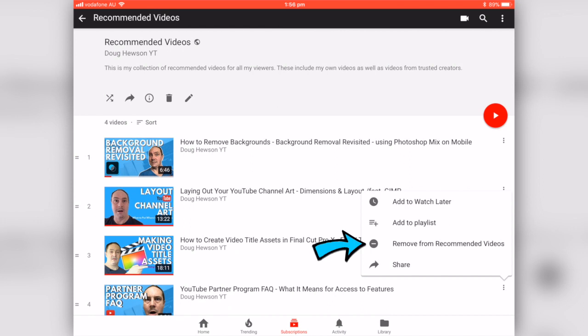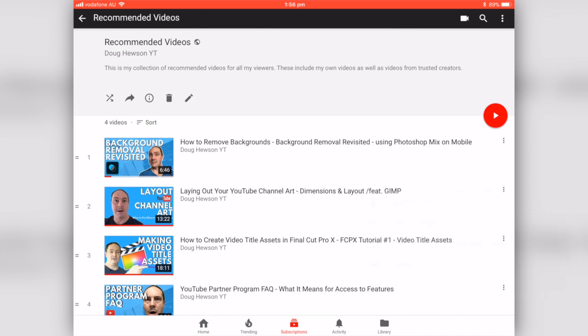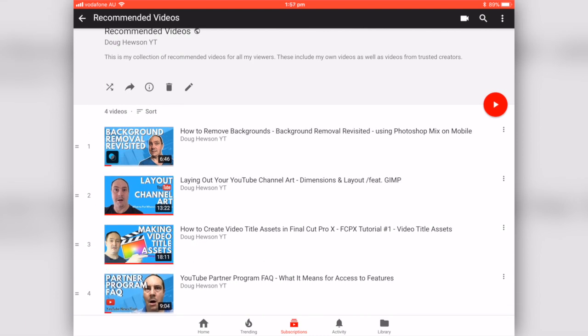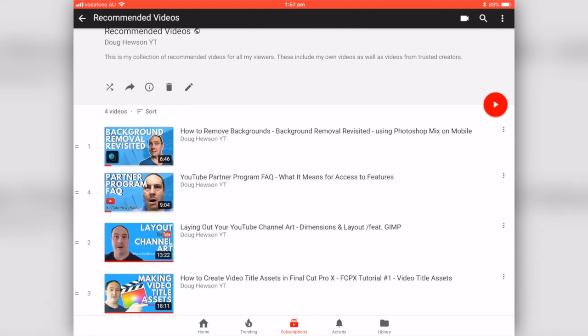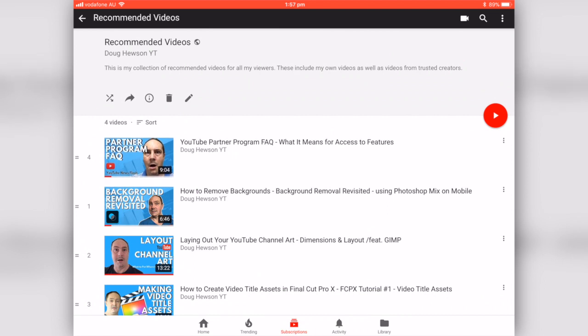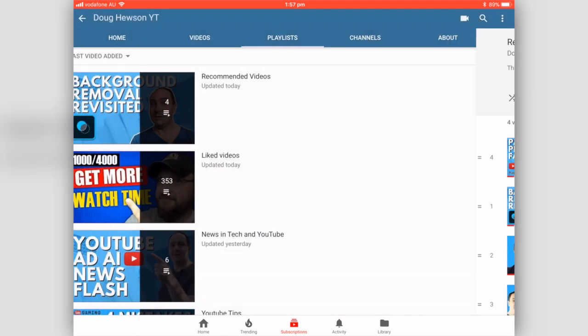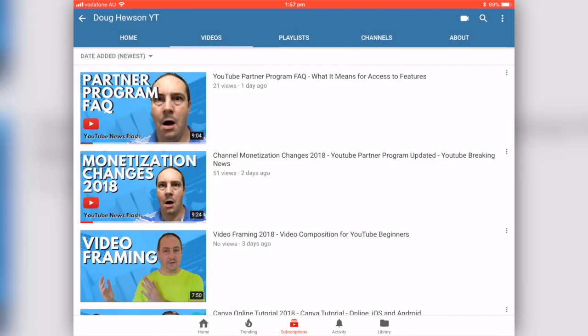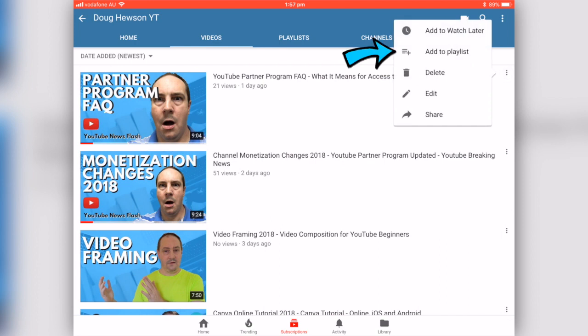If I want to remove a video from a playlist, I can do that here. I can also add it to another playlist, because each playlist just links to the video — a video can appear in multiple playlists. To reorder, I grab the lines on the left-hand side and drag. I'm going to put it at the top for the purpose of this tutorial.